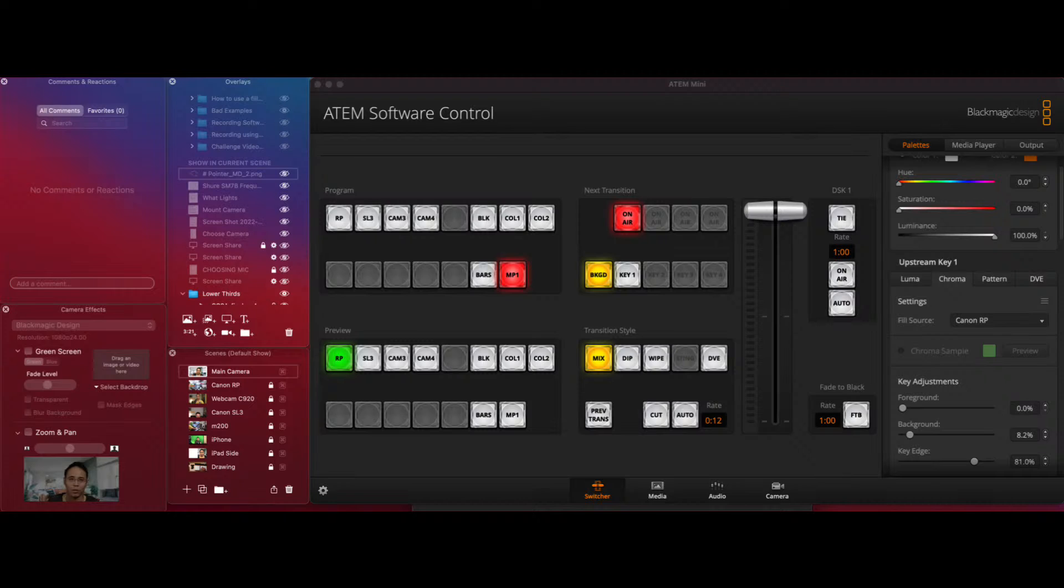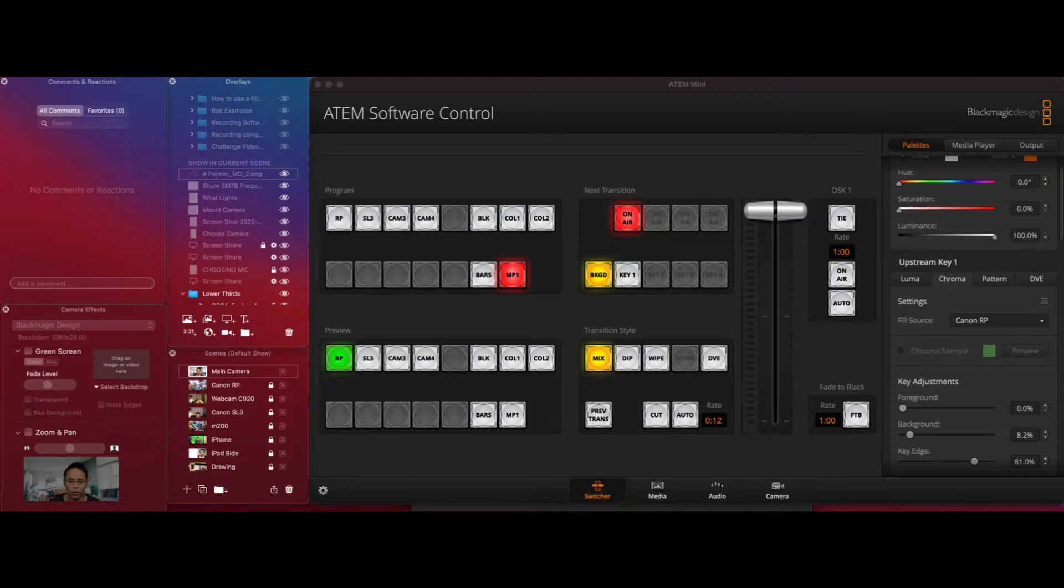But if you're using the Atom Mini and using that as a video source in Zoom, then you'll have to delay the audio by five frames and Zoom does not have an audio delay at the moment, which is pretty bad. Okay, so I just hope that Zoom adds the audio delay in the future or something like a mic delay so you can actually sync everything up for everybody that's using a separate microphone than the one that's installed in your camera.